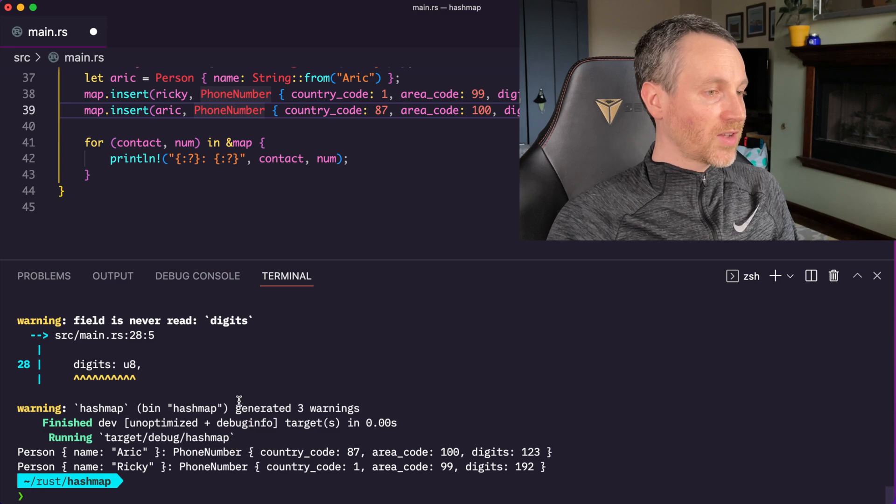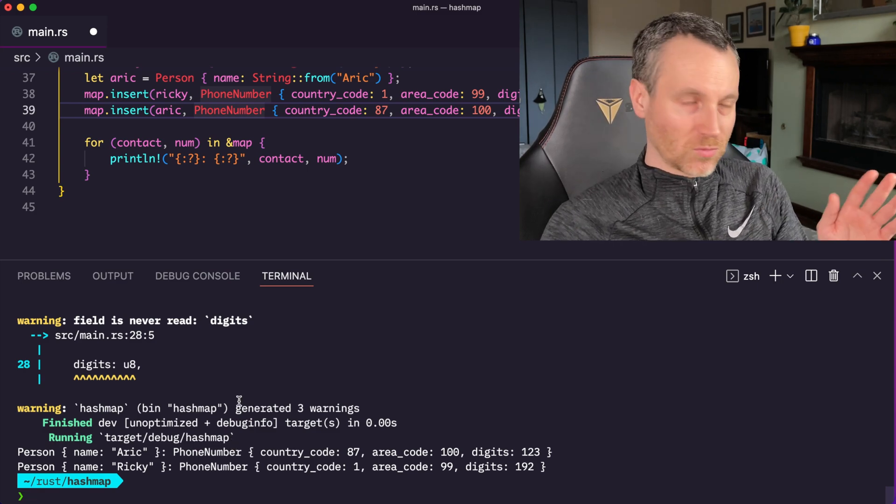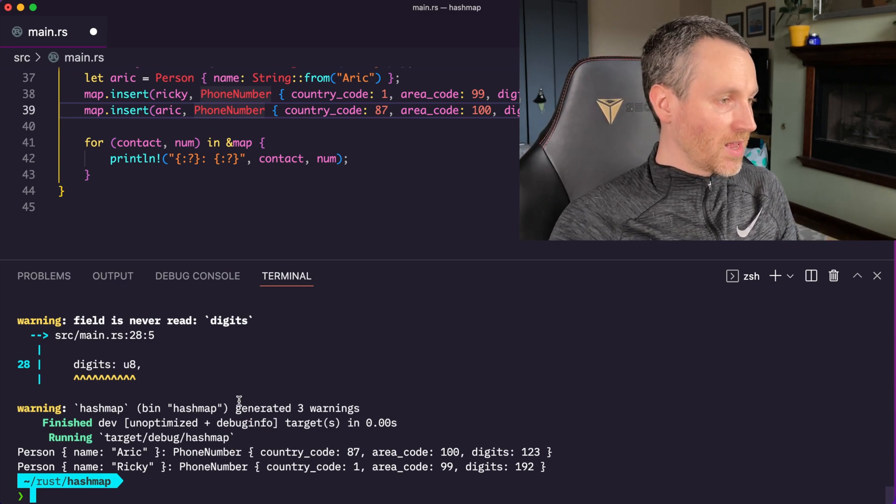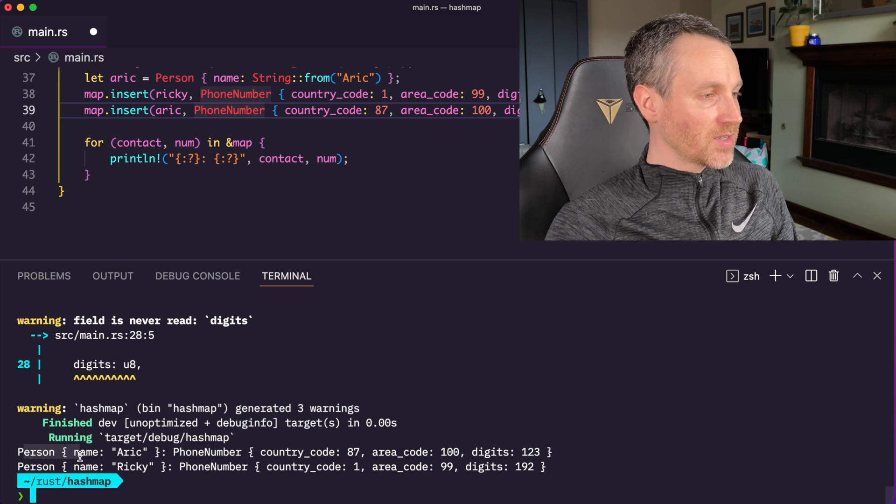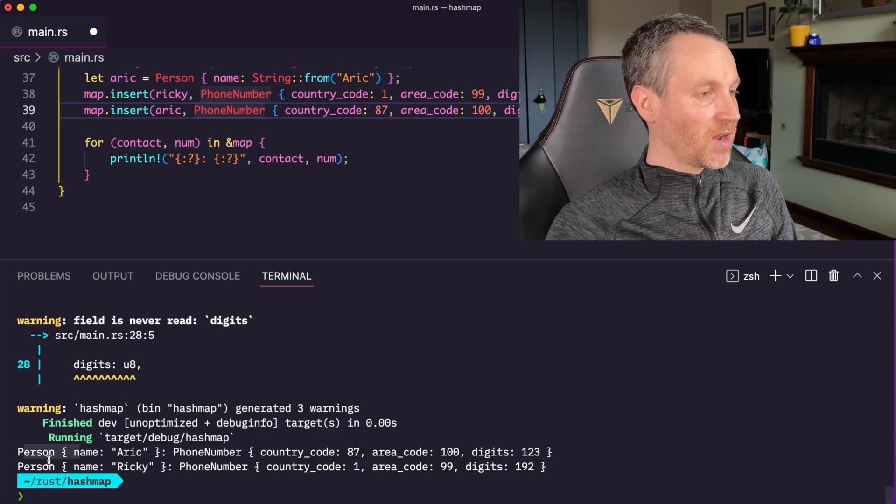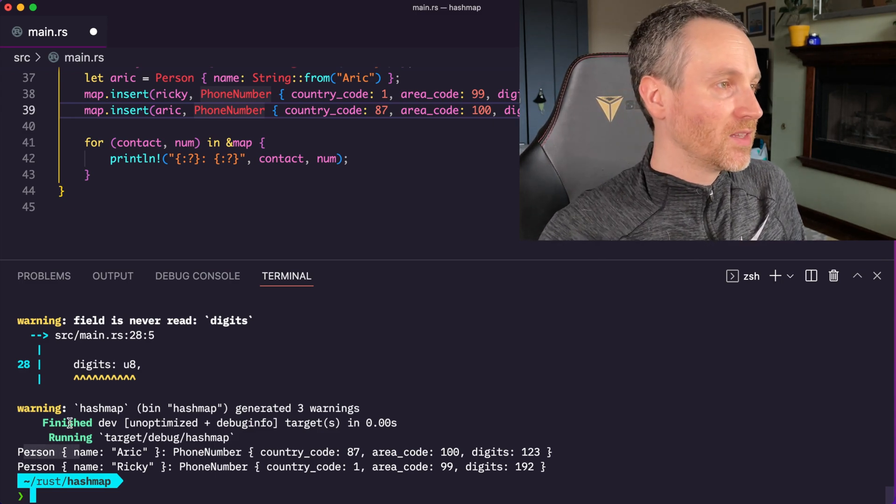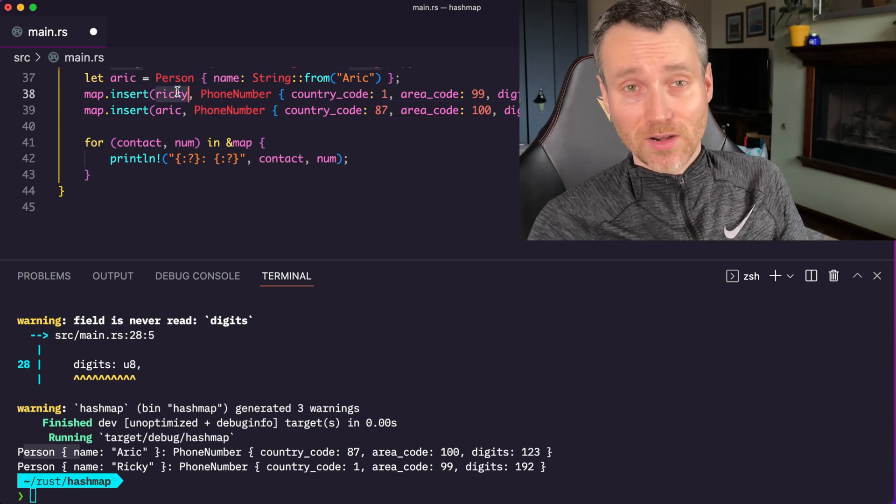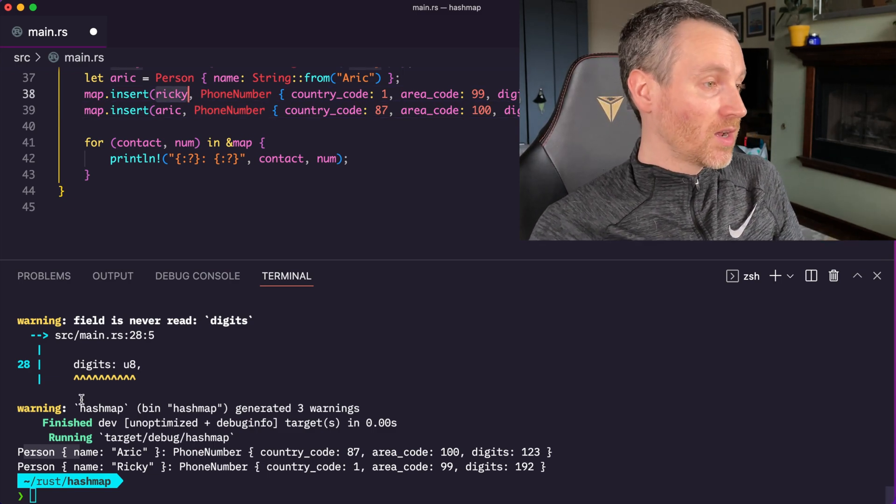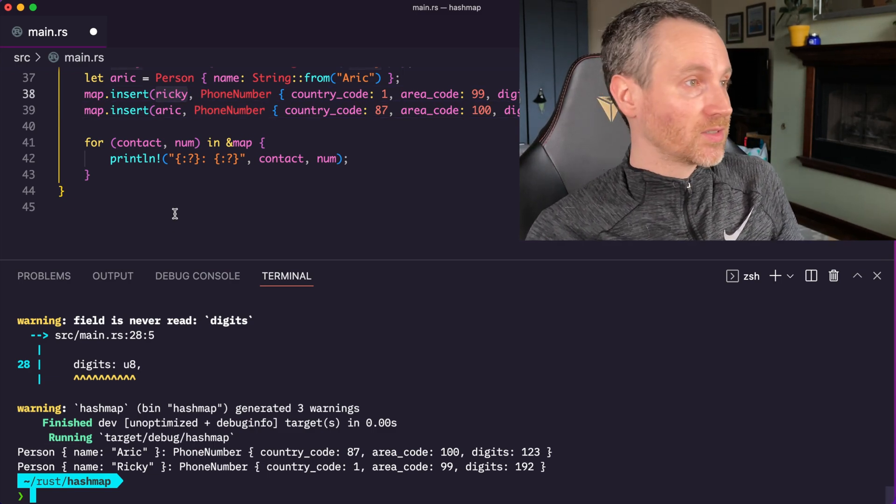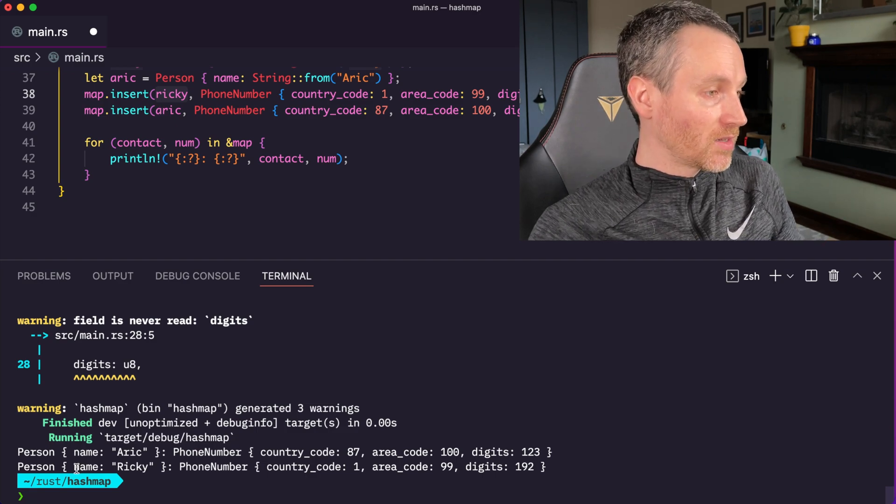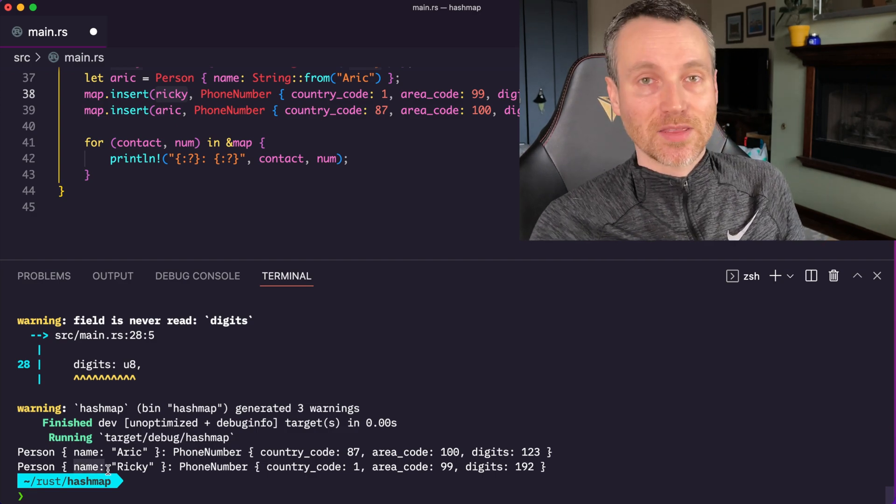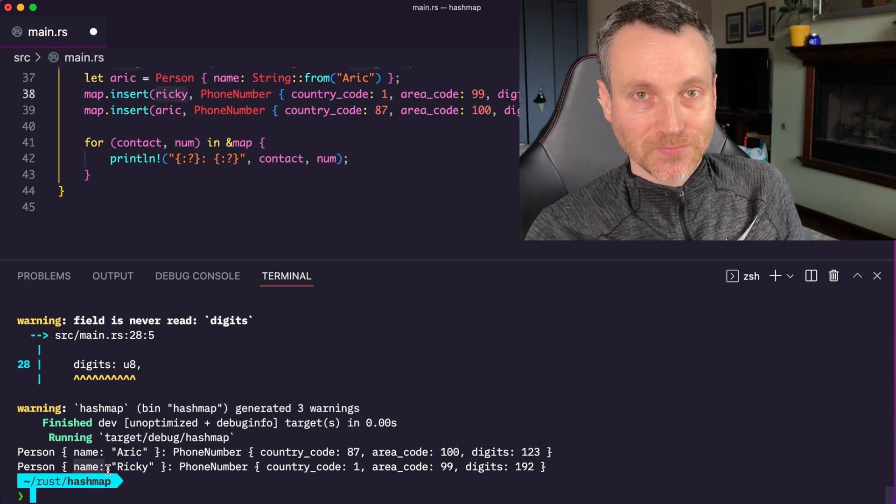All right. So I have some warnings here, but we're not going to worry about that. First thing here is, there it is. There's the first key value pair. So it actually paired, even though we inserted Ricky, again, there's no guaranteed order. It actually showed Arik first, and then it showed Ricky as the second thing in the iteration of the array.